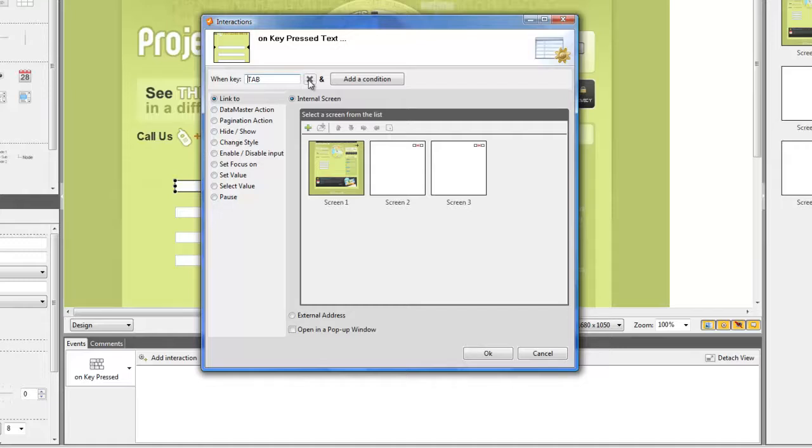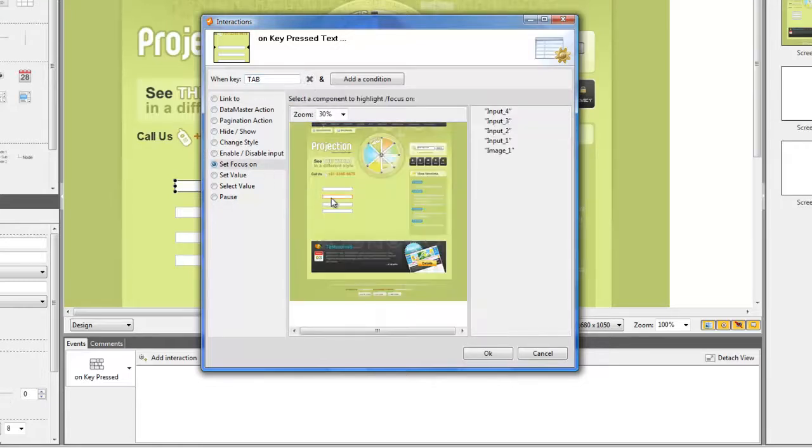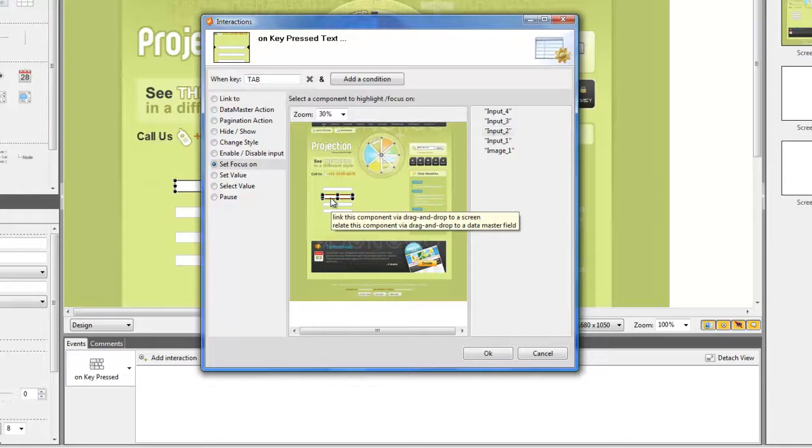Select the Set Focus On option. Now, you just have to select the field you want to switch to after pressing the key.